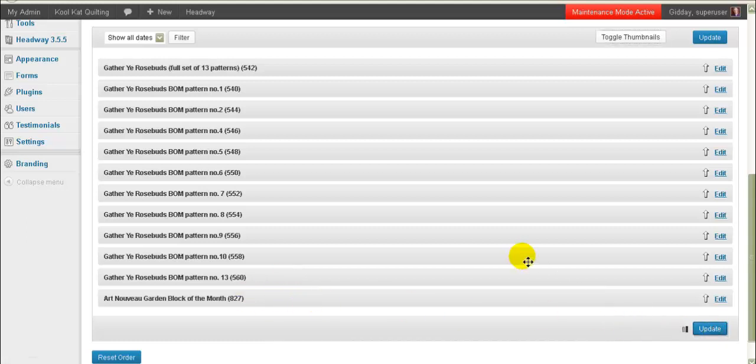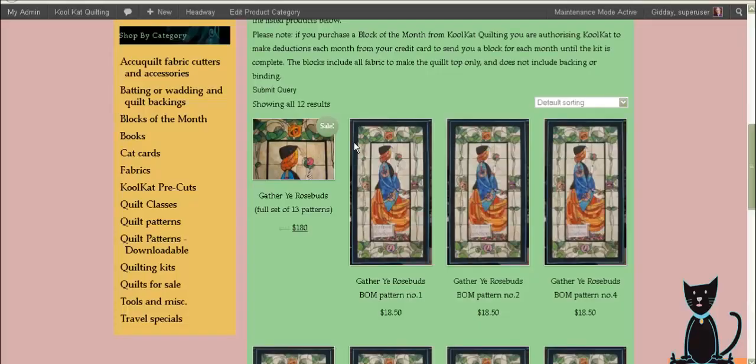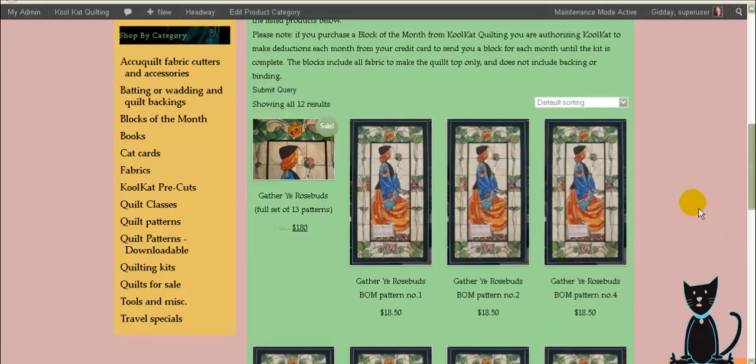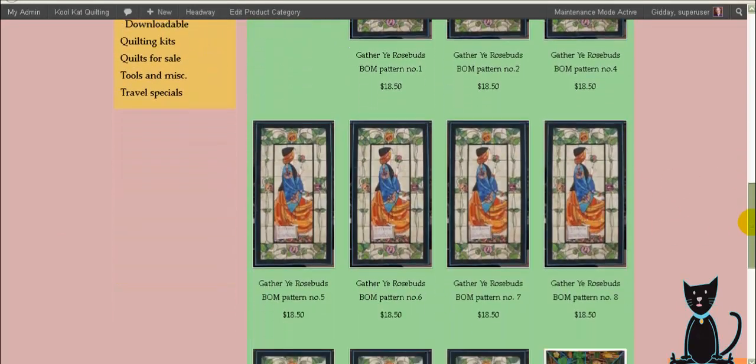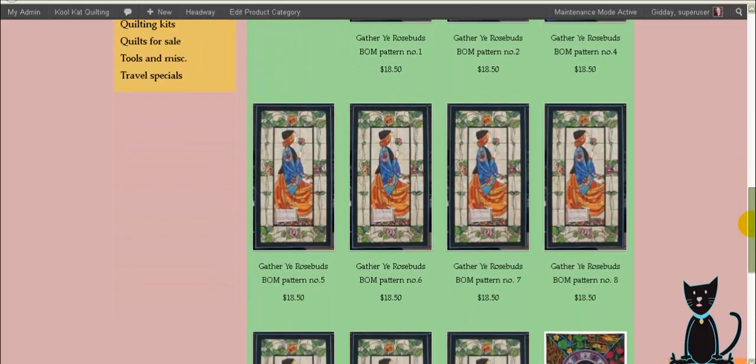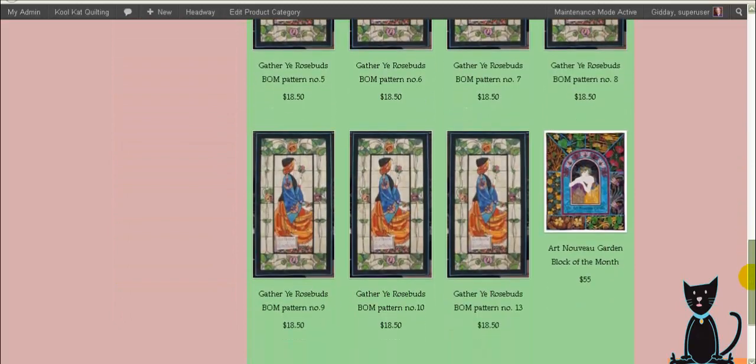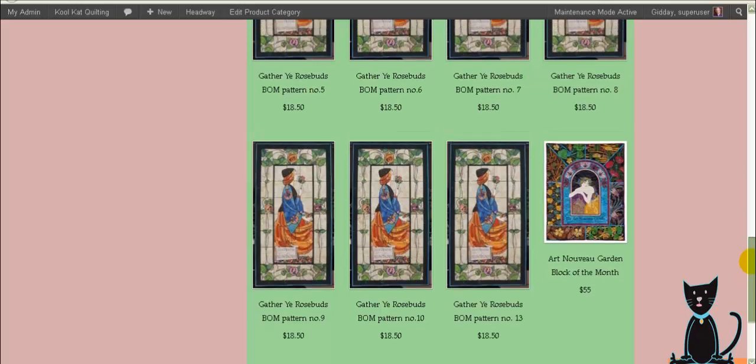Okay so then we go update and then we can go and have a look at our screen, I just hit refresh on this and we can see these ones were already done before and then we go five, six, seven, eight, nine, ten, thirteen. So they're all nicely in order.